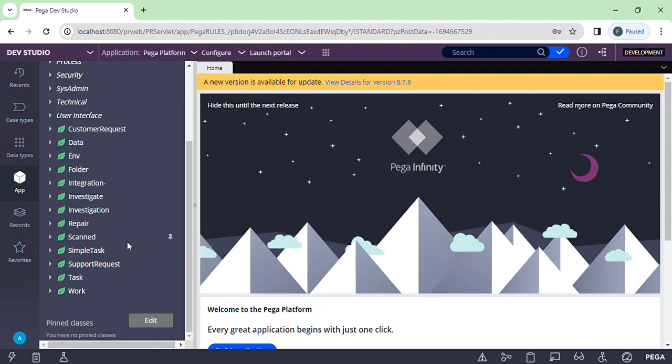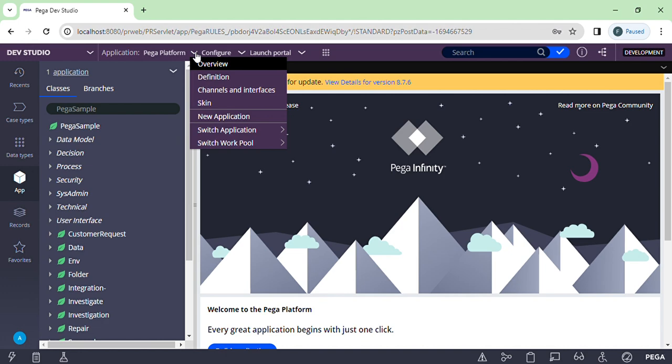I'll now create a new application. We are creating a personal loan approval process — that will be our application. Basically, the loan process will work like this: there will be one case agent where you can fill up all the case details and create an application for a personal loan. Then it will go through multiple steps — let's say reviewer one and reviewer two. Once both have reviewed it and it's approved, the loan is okay.